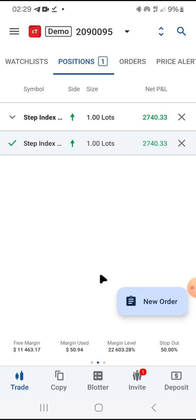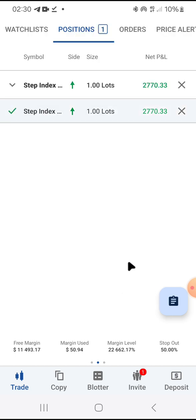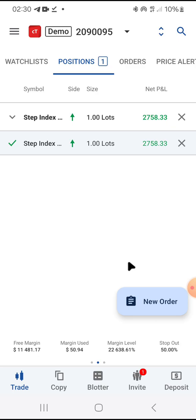That's a complete orientation of the mobile view of the cTrader platform. I'll take my time and do more detailed videos on placing trades and other features. Thank you so much — don't forget to subscribe, like, share with someone who needs help, and follow me. See you in the next video.